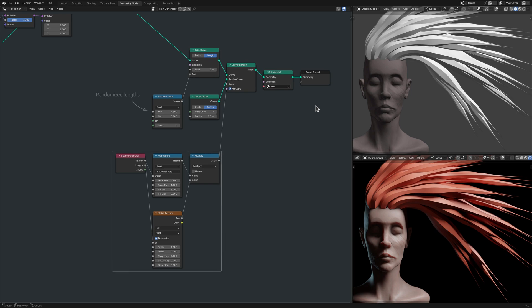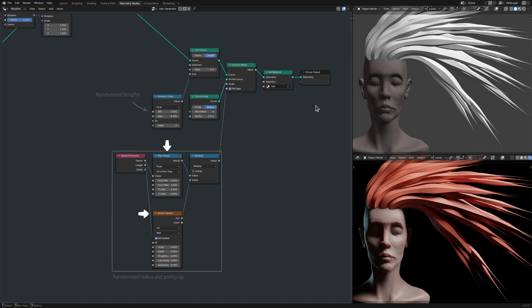Here, the spline parameter node outputs a factor that starts from zero at the base of each strand and increases to one towards the tip. This range is then reversed as the factor passes through the map range node to gradually reduce the radius to a point at the tip of the strand. When combined, these nodes add natural variations to the volume of the hair and at the same time ensure that each strand tapers towards the tip.